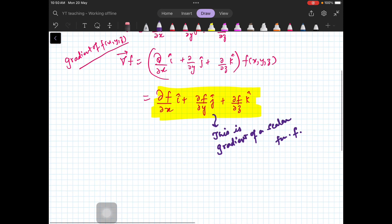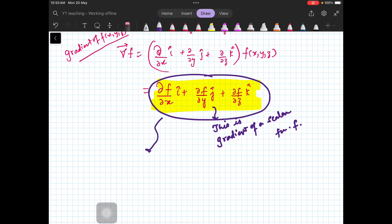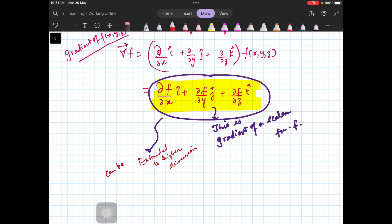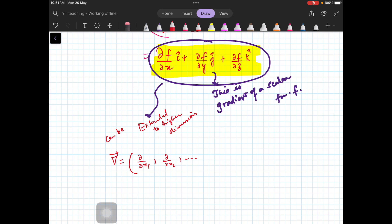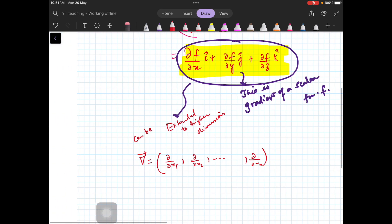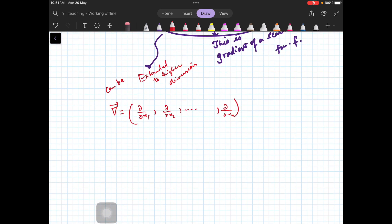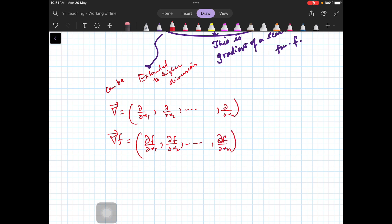Now, we can also extend this to higher dimensions. For example, if you have four or n dimensions, the del operator in n dimensions can be written as (∂/∂x₁, ∂/∂x₂, ..., ∂/∂xₙ). We just write it this way because we don't know the unit vectors in n dimensions. When you operate it on any function f, you get (∂f/∂x₁, ∂f/∂x₂, ..., ∂f/∂xₙ). This is your gradient operator in n dimensions.